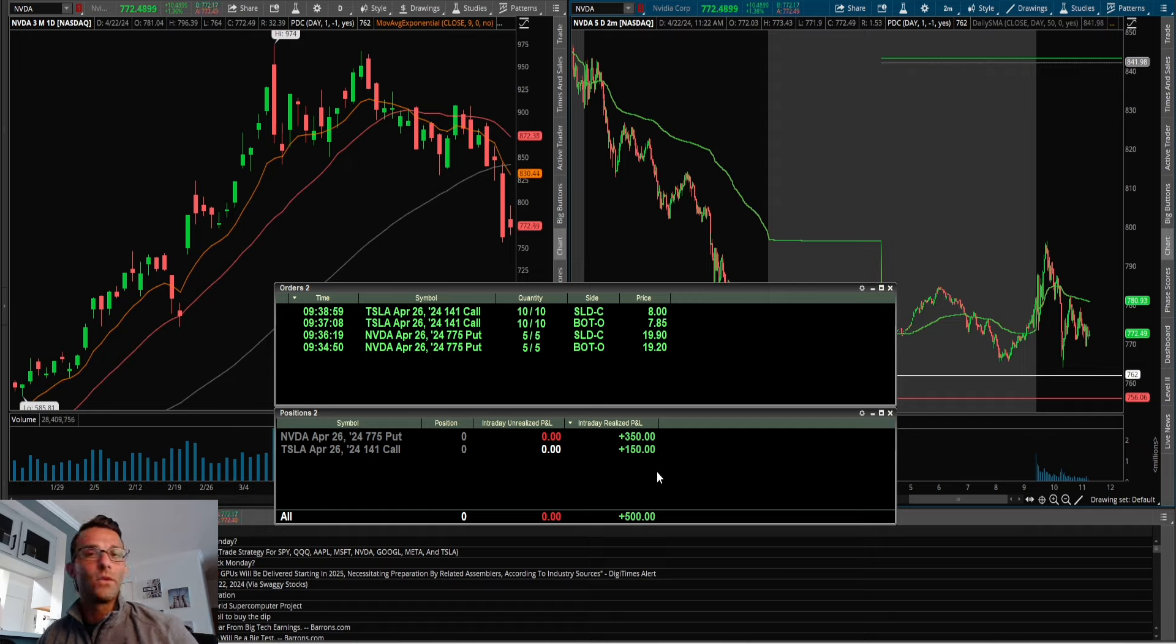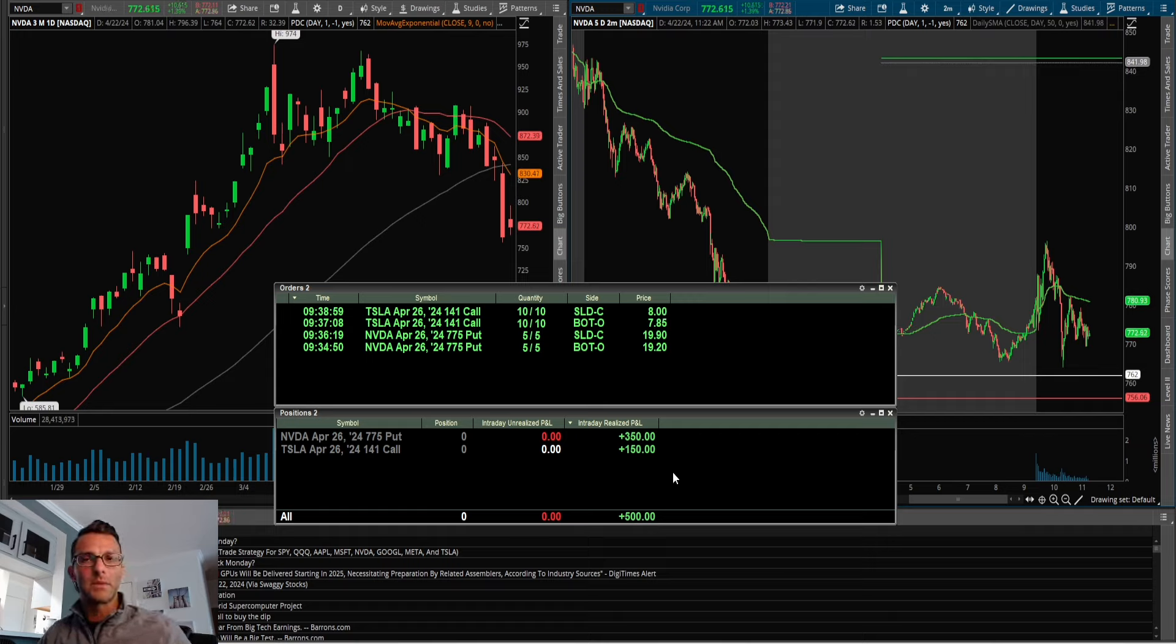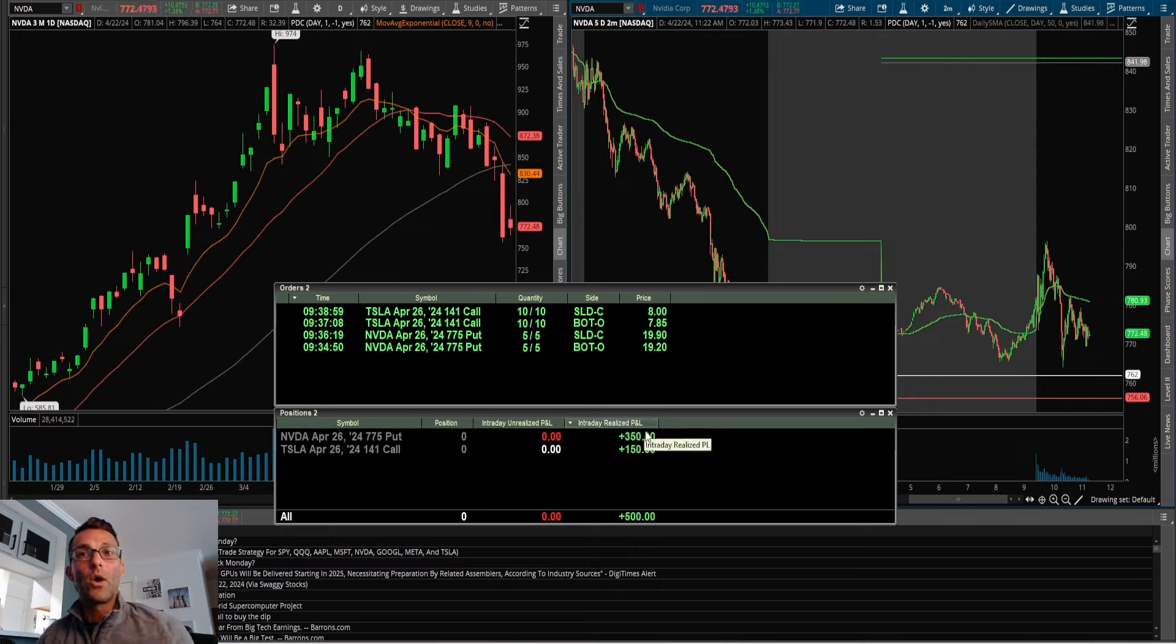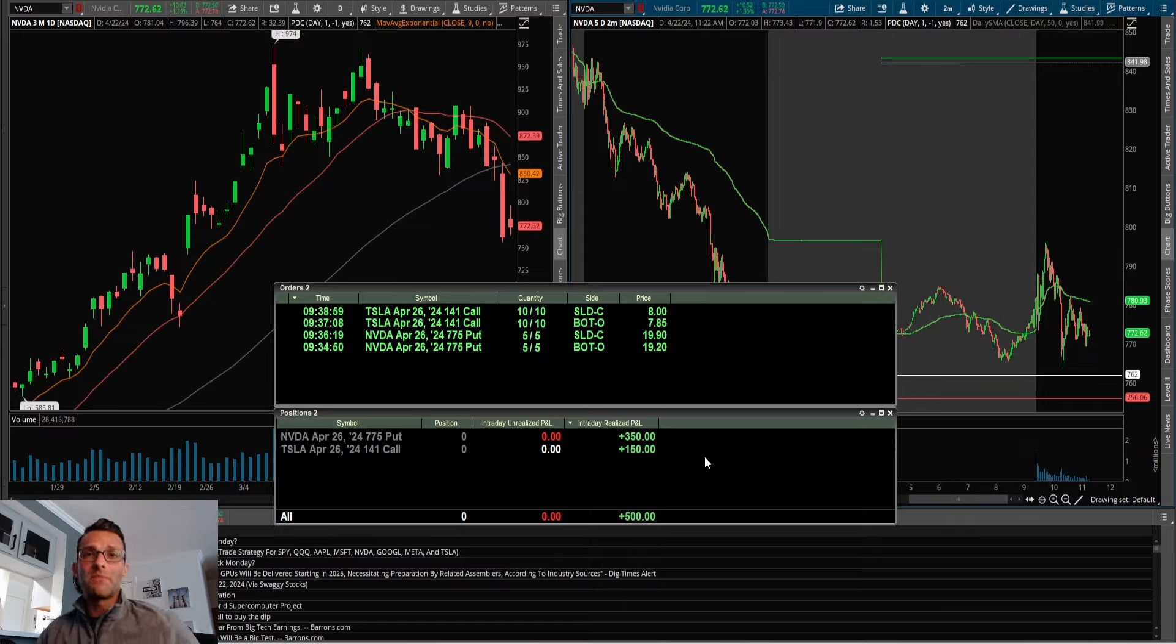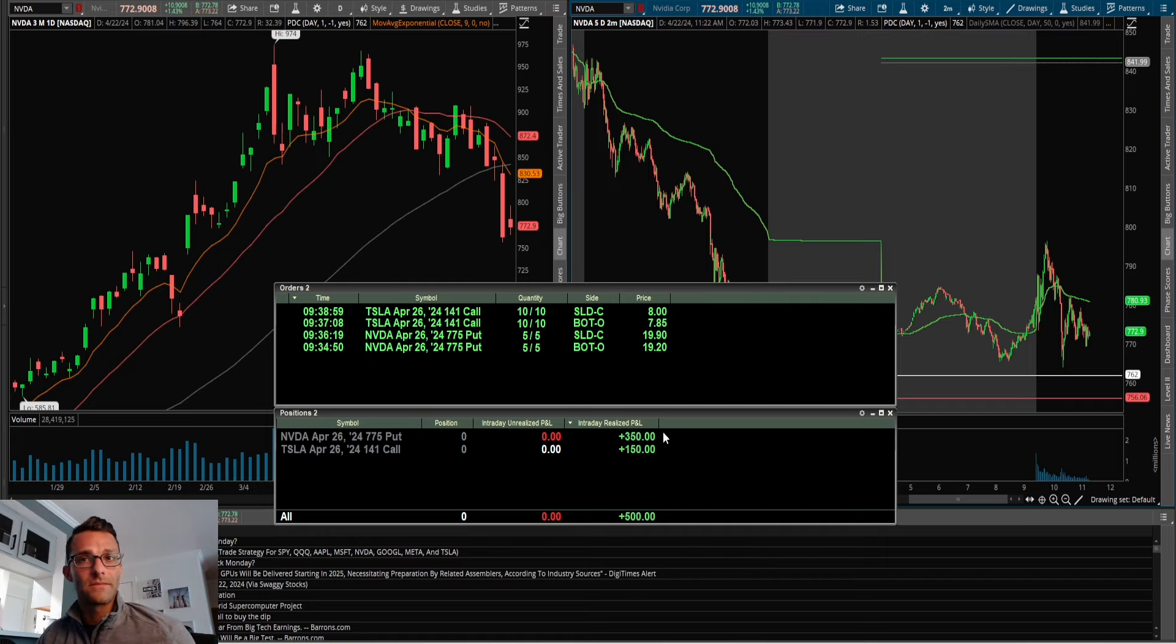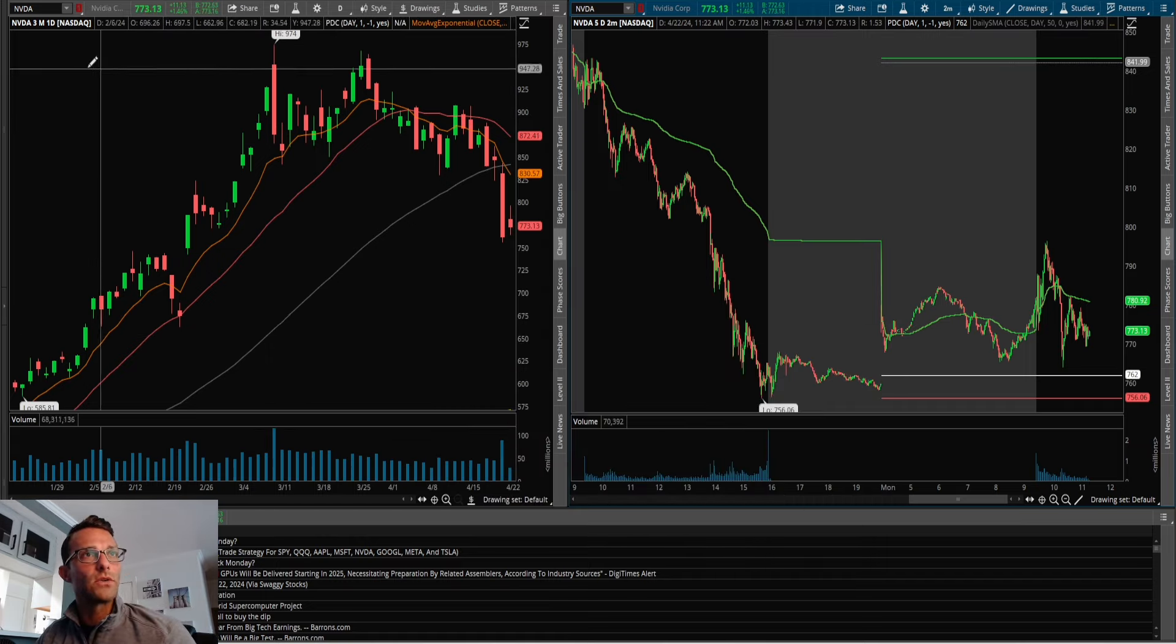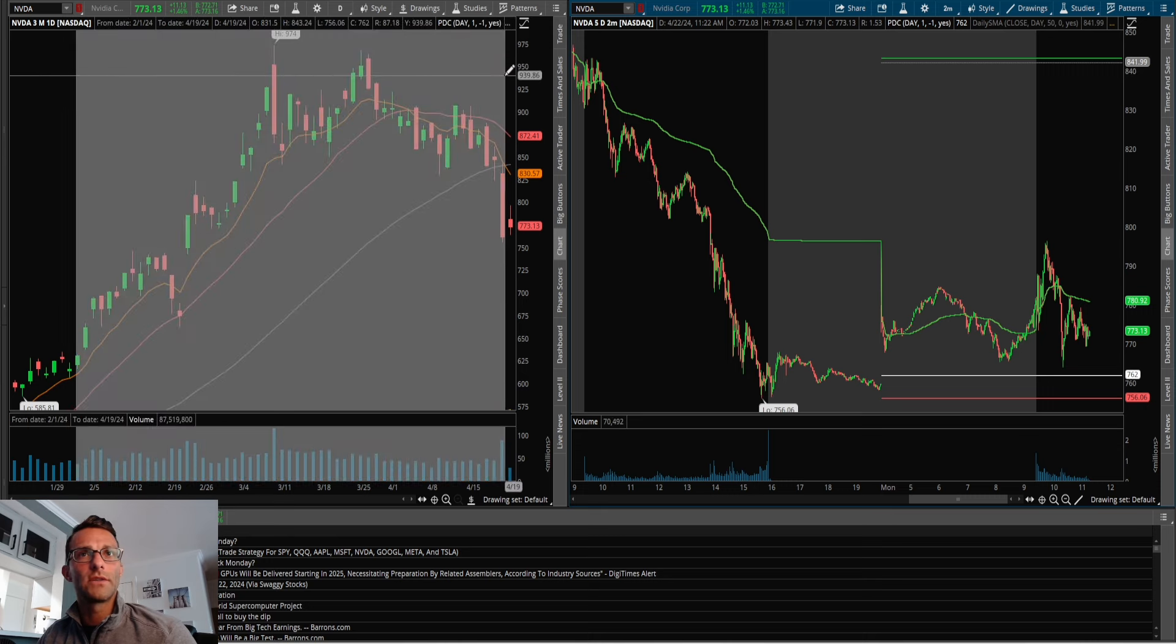Took a quick little scalp, nothing crazy. I don't think there was any A+ setups, but there were some decent setups. Not a whole lot of follow through, but not bad for setups that weren't amazing. Ended up clipping off $500 on the day. Now let's go through the actual technicals.